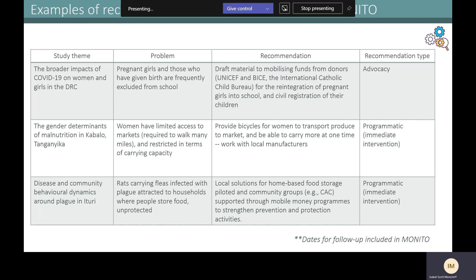For example, we've been exploring for over a year the broader impacts of COVID on women and girls in the DRC. A problem we identified through this work is that pregnant girls and those who have recently given birth are frequently excluded from school. A recommendation we made with a response actor working in adolescent and reproductive health was to draft advocacy material to support mobilization of funds from donors, which would then be used to support the reintegration of pregnant girls into school and civil registration of their children.